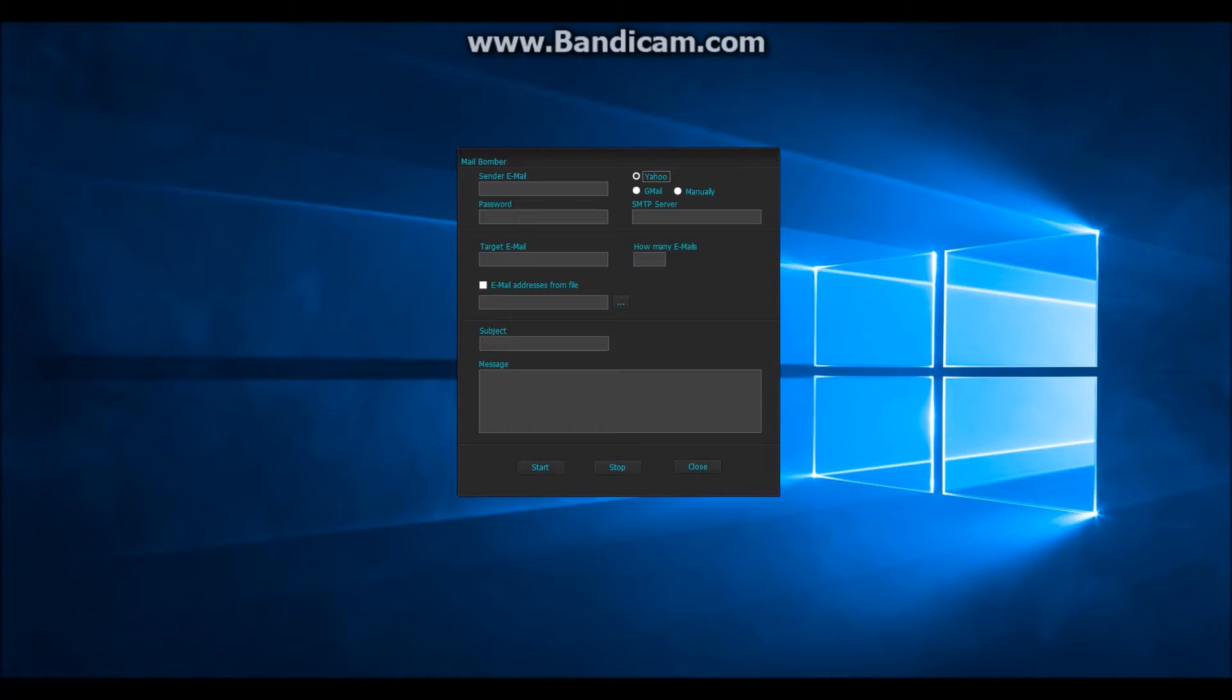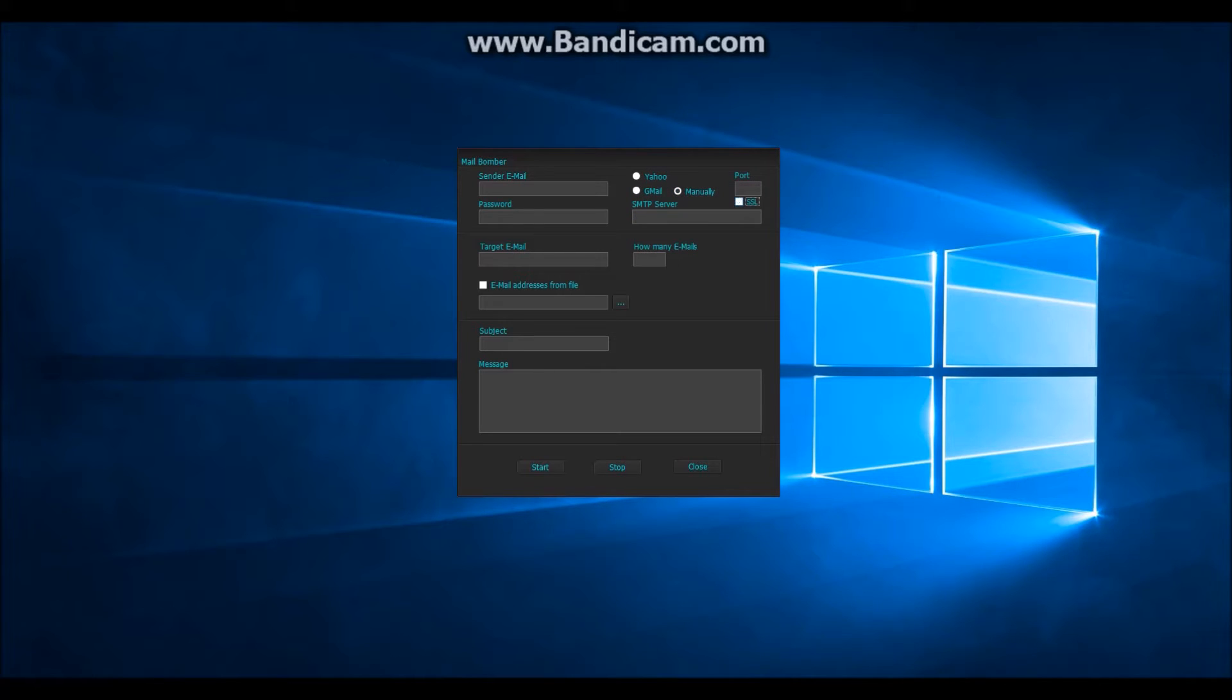Select the service of your choice, either Yahoo or Gmail, or add the necessary information manually. I will take Yahoo in this example.